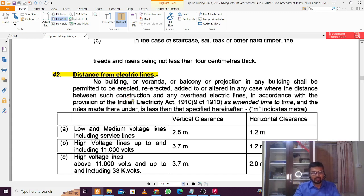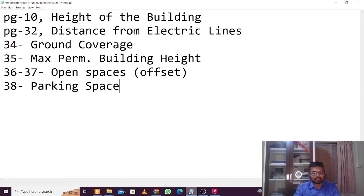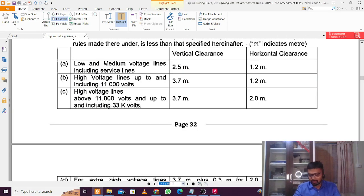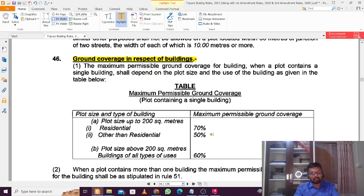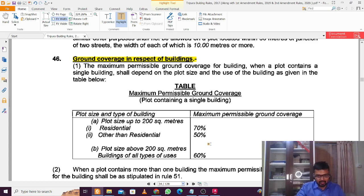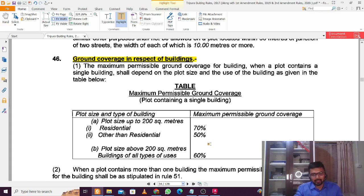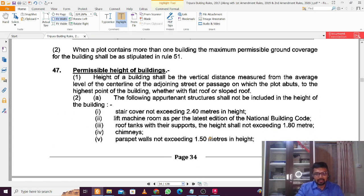The next point, from page 34, is ground cover. When you purchase a plot, you cannot construct a building over the entirety of it. For plots up to 200 square meters, you can use up to 70 percent for residential buildings, or up to 50 percent for non-residential buildings. For plots above 200 square meters, you can use up to 60 percent. For example, if the plot size is 250 square meters and you're constructing a residential building, you can build on 60 percent — that is 150 square meters — and the remaining 100 square meters must be left open.